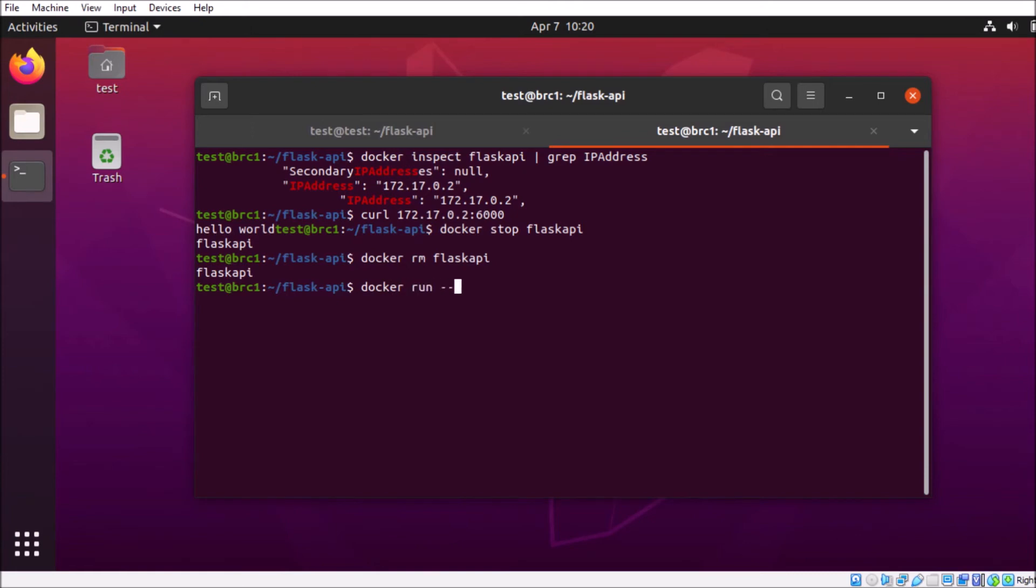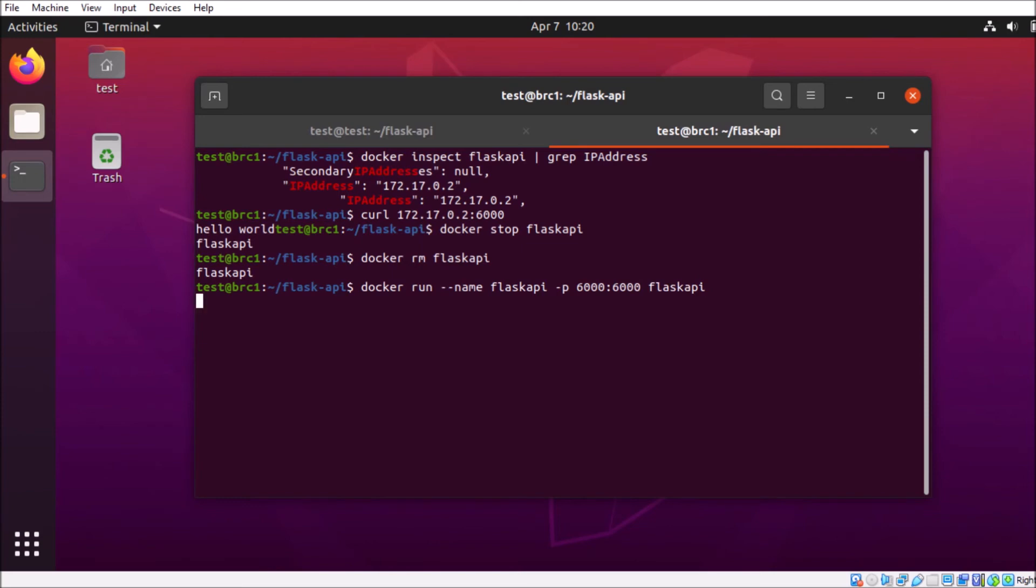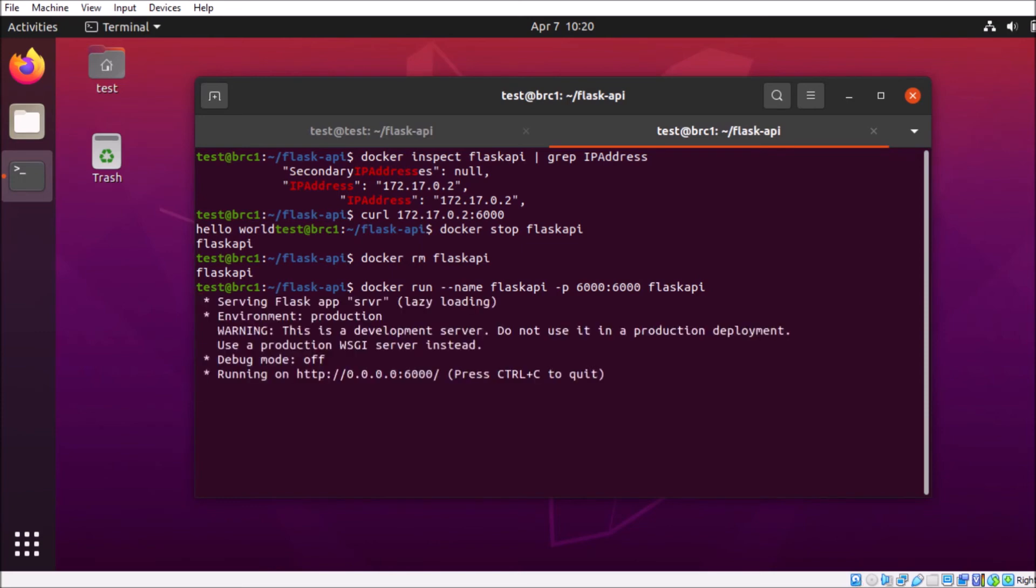So we're going to do docker run. Set our name, our image name. Make sure we bind our ports. Okay, and run.